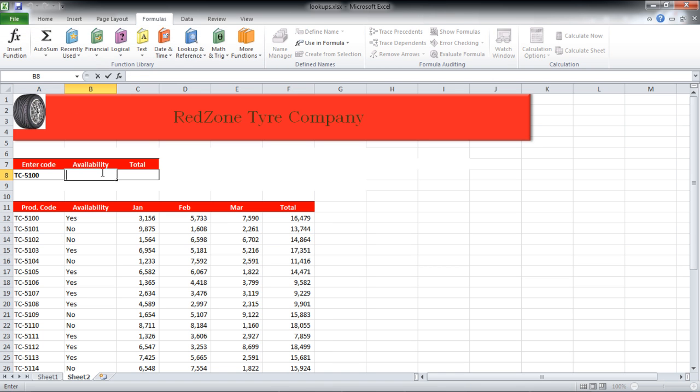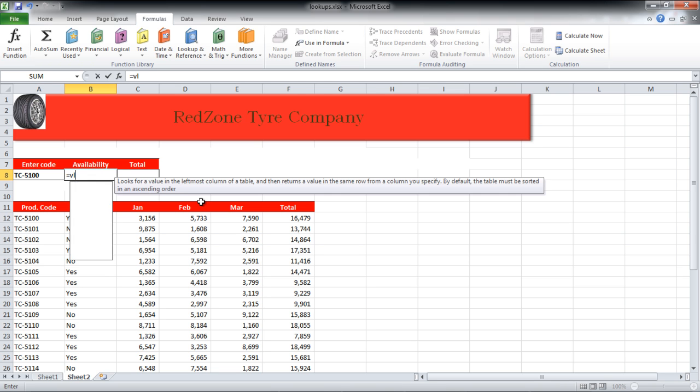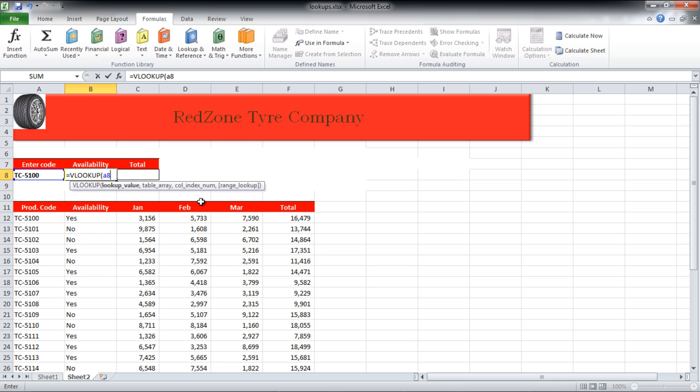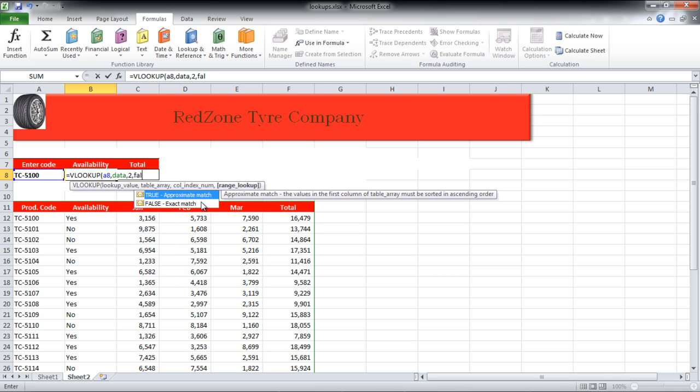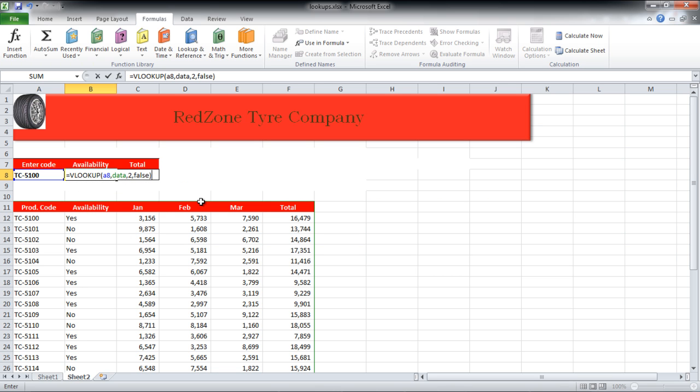We will start typing the function in cell B8. Write: equals VLOOKUP open bracket A8 comma data comma 2 comma false close bracket.